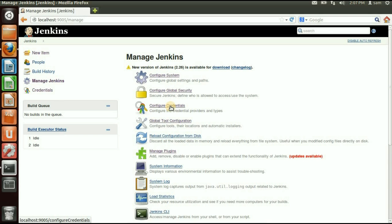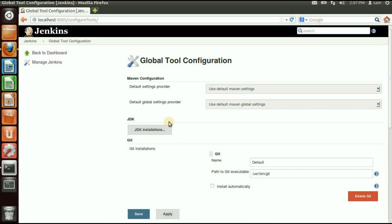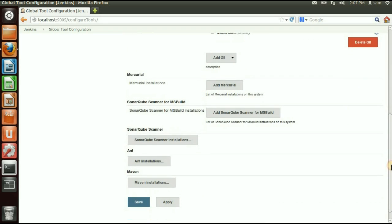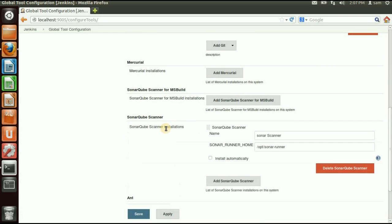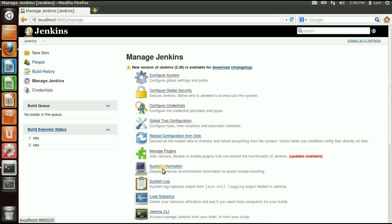Save the settings. Then we need to configure the SonarQube Scanner. Click Global Tool Configuration — previously this was under the Configuration option but now it is separated into two categories. Find the SonarQube Scanner section, mention the name (it can be anything), and set the path of the SonarQube Scanner installation.